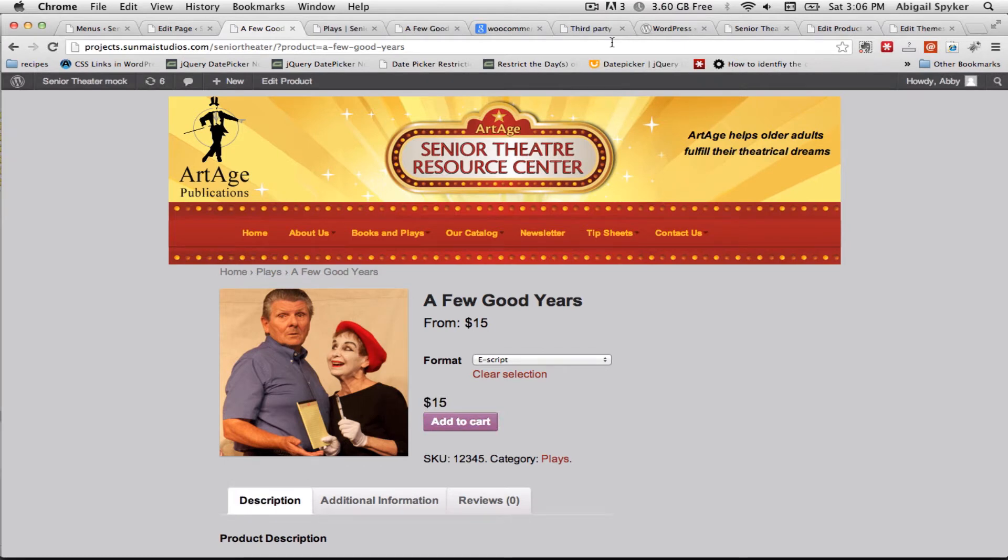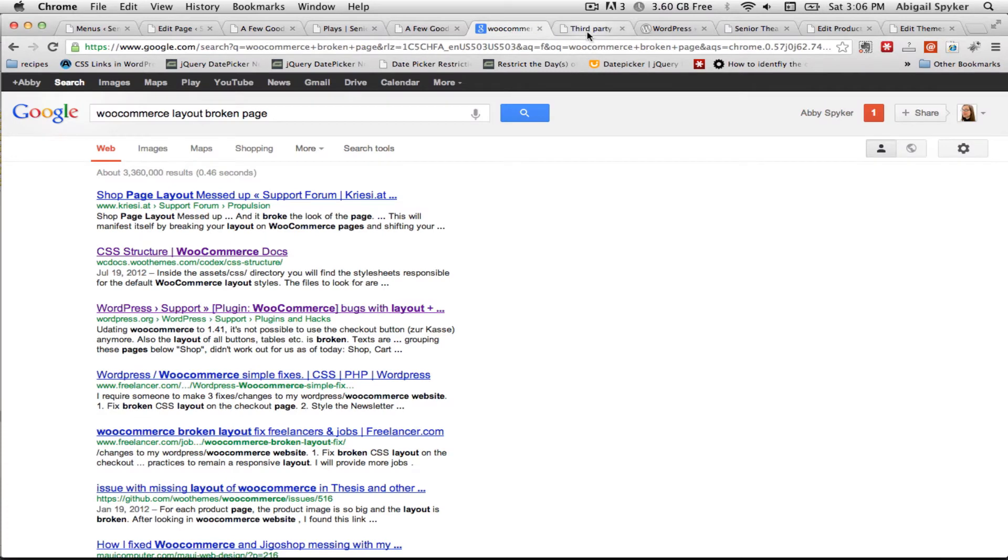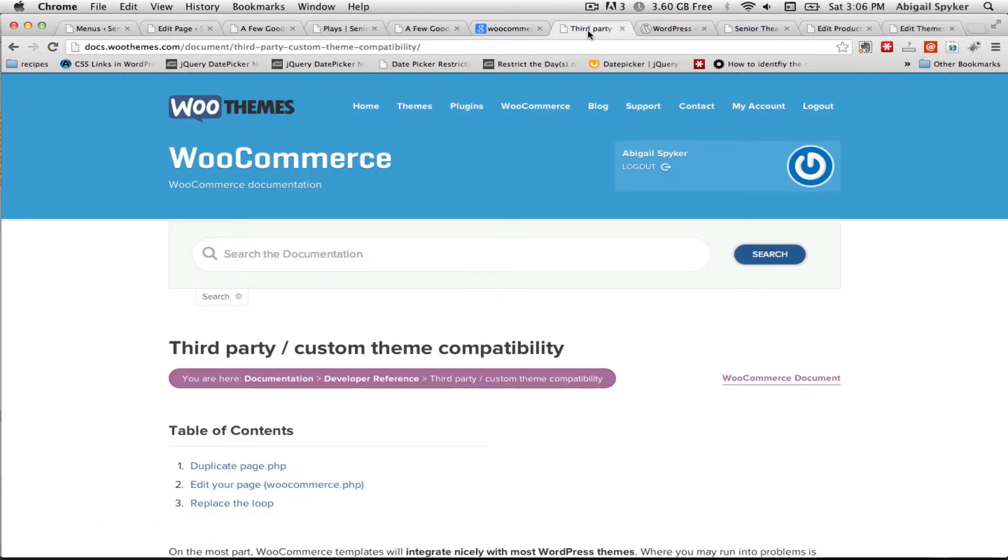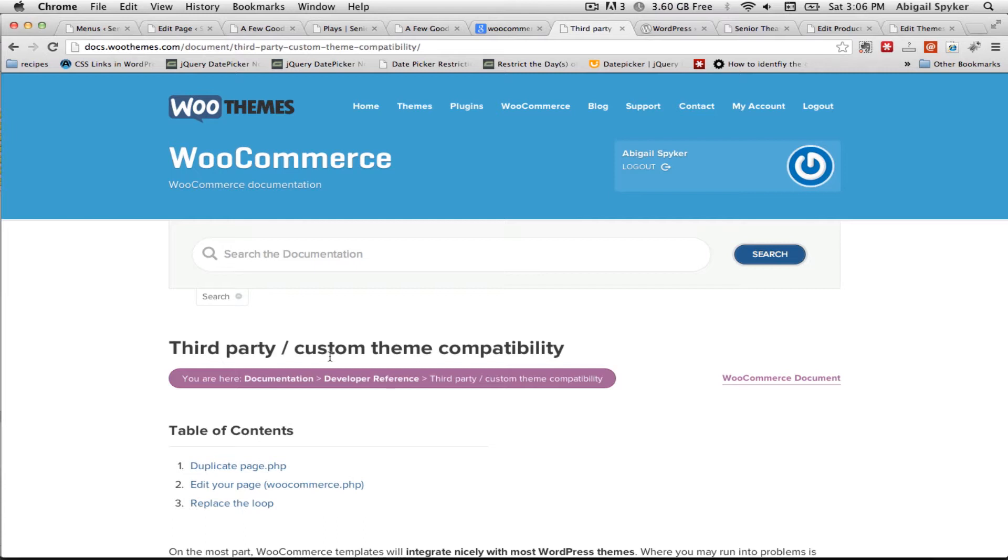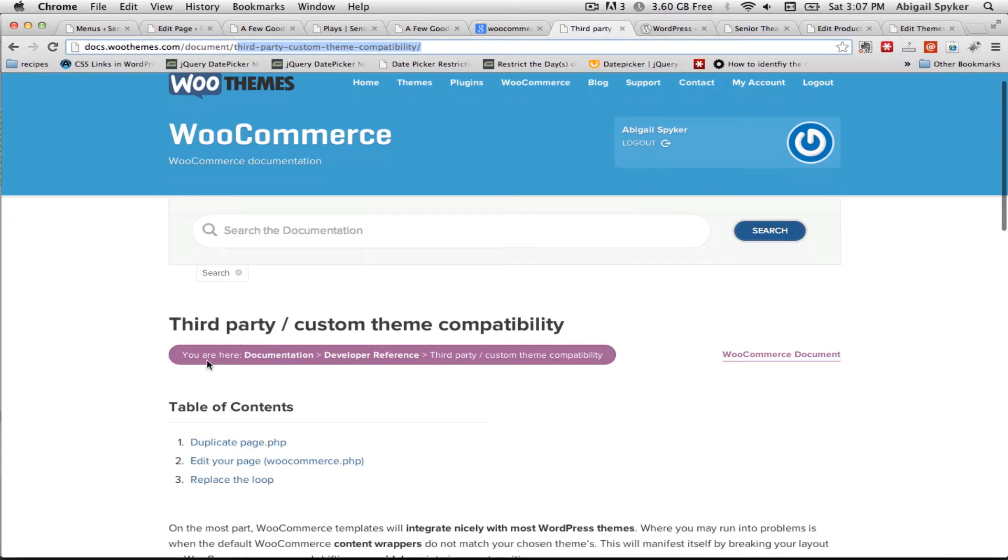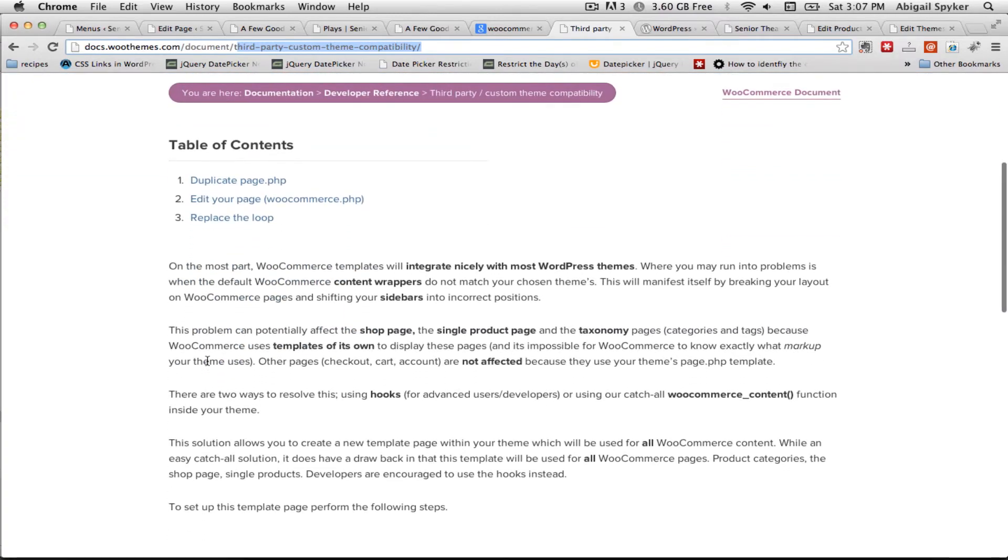After a lot of searching I figured out, well it's right there in the WooCommerce help files, there is a way to customize the page template so that it will work. And so if you go to docs.woothemes.com/document/third-party-custom-theme-compatibility, you will see this page.